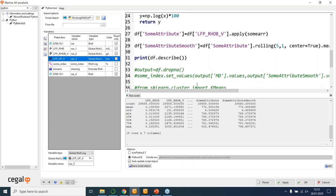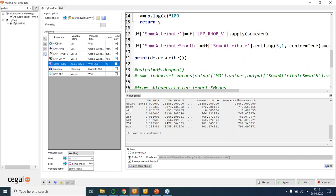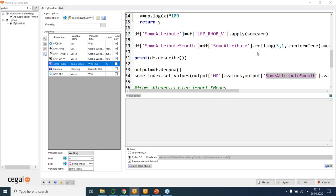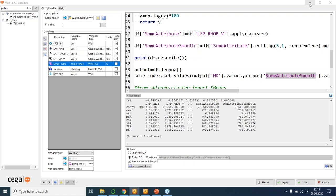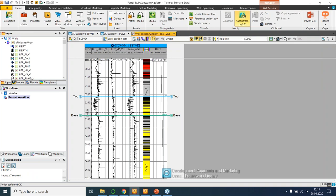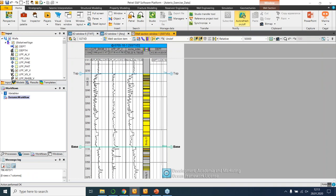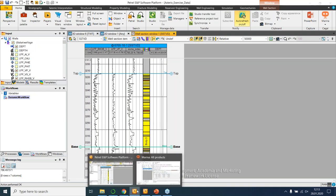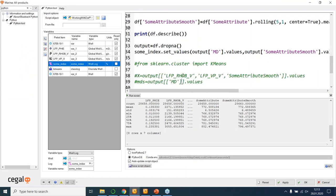What I want to do is write my result back to Petrel. Using the Python tool, I've created a new empty object called some index. All I'm required to do is drop the null values and then set the values — some index — to the measured depths and my new attribute from the Python tool. We'll run this script and go back to our well section window, and you'll see we have our original density log and our new sum index attribute, which is a log of density with a little bit of smoothing applied.